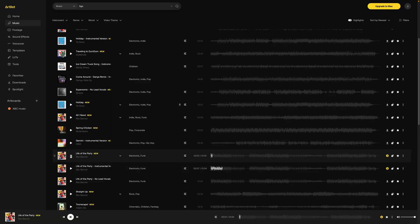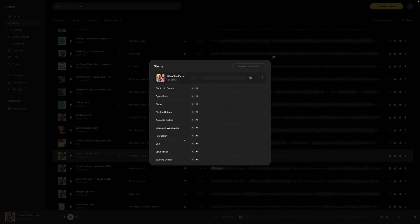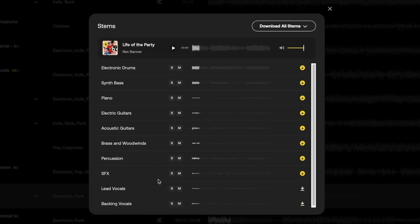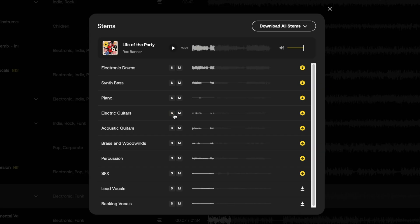Many stock music sites are now offering stems in this way. Once I click on this icon, I get a new pop-up window that allows me to solo different components of the song so I can hear them individually — like these guitars — or I can disable certain components to make the track sound less full and hear what it would sound like without particular elements, like maybe without this piano.